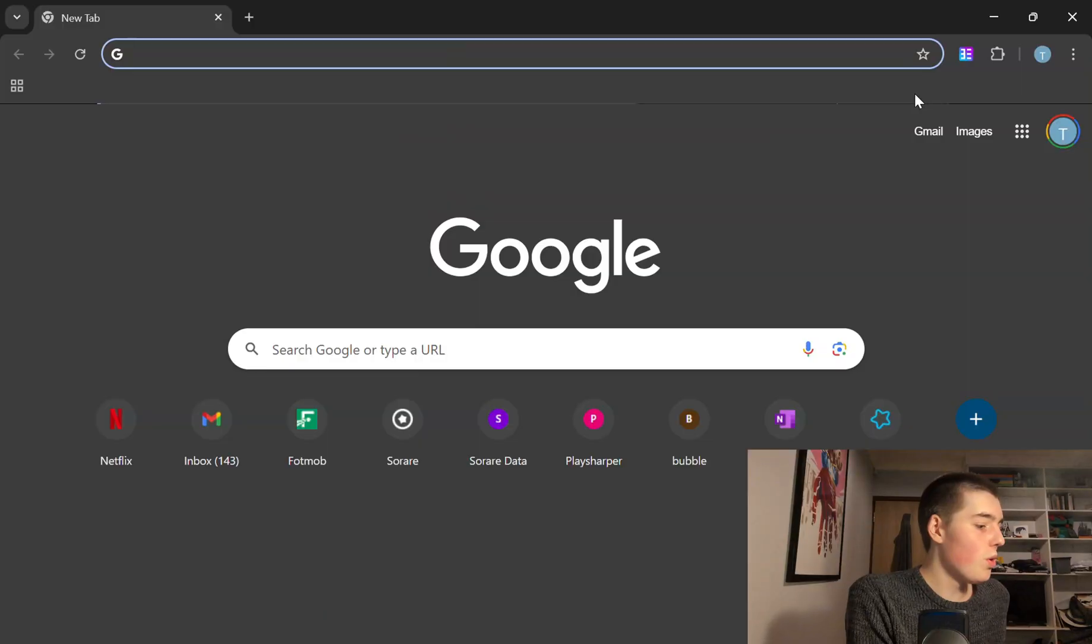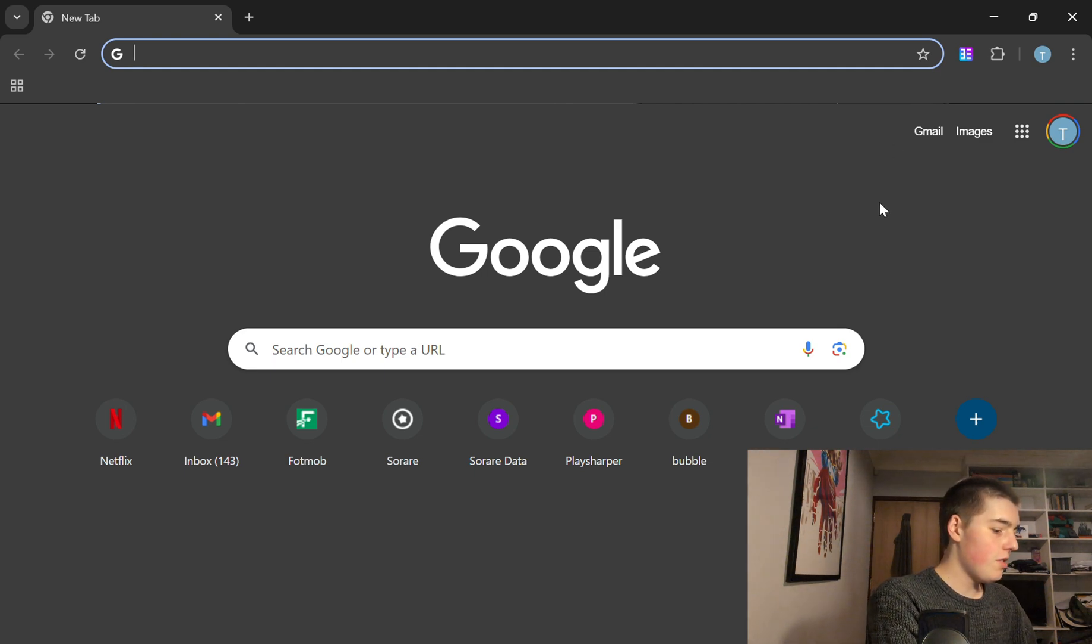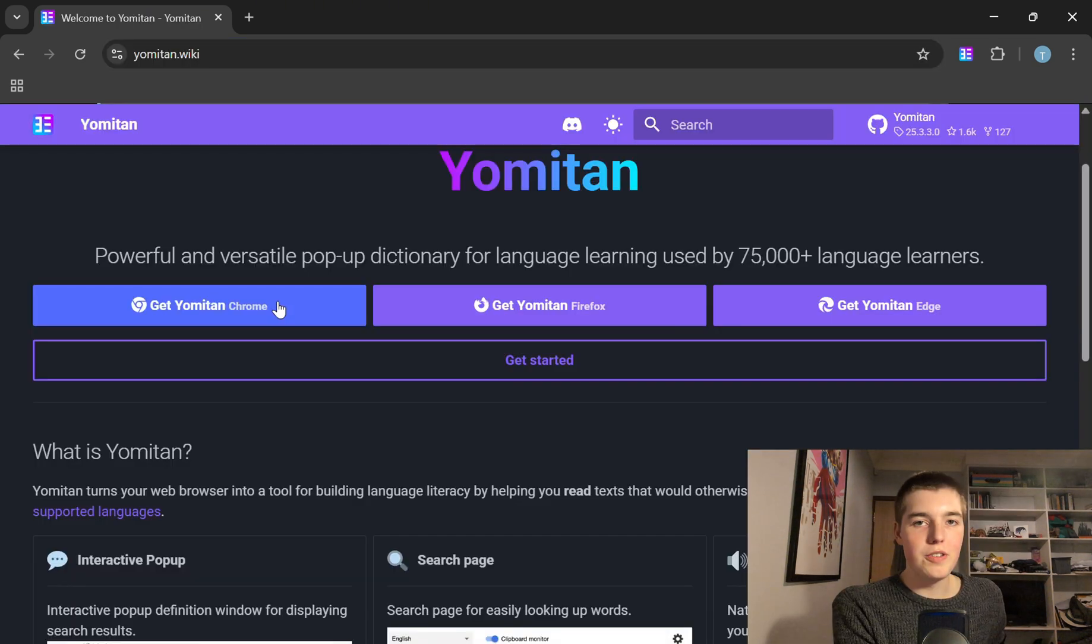Here's how to set up Yomitan with Anki. So what you need to do is search up Yomitan and you should reach this page.